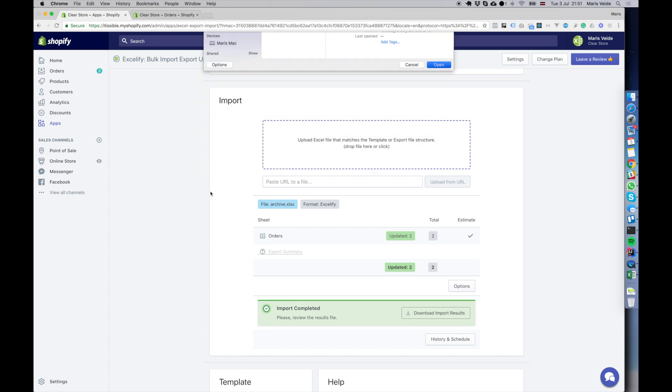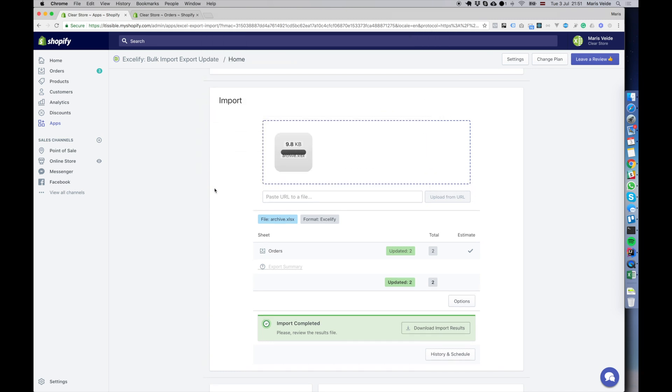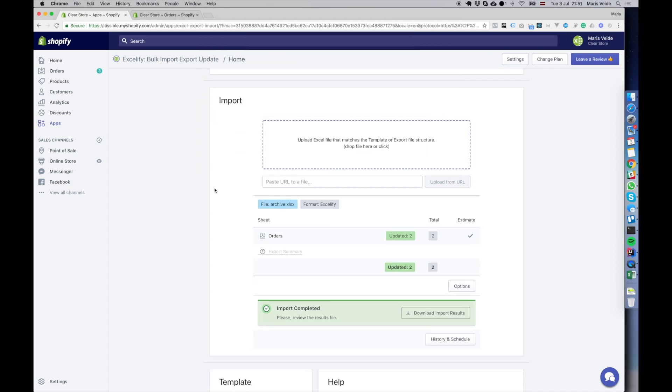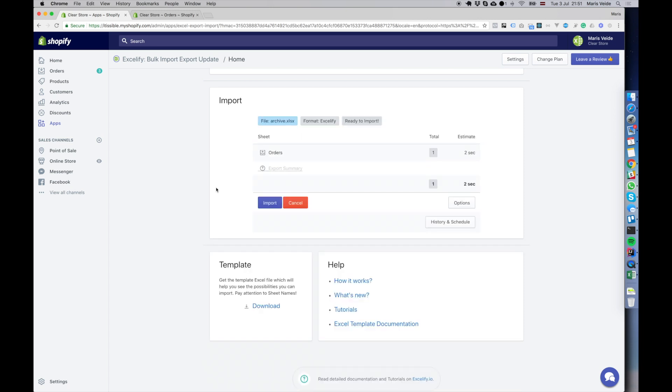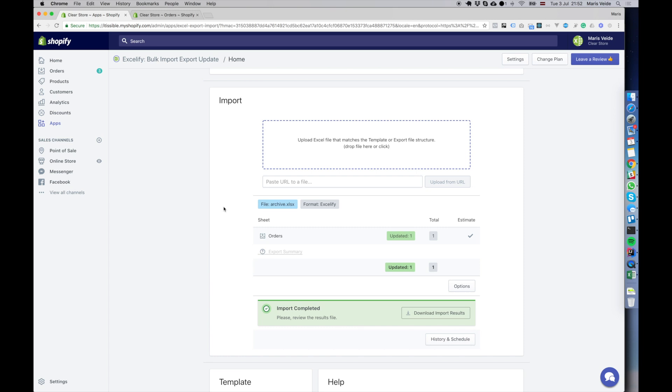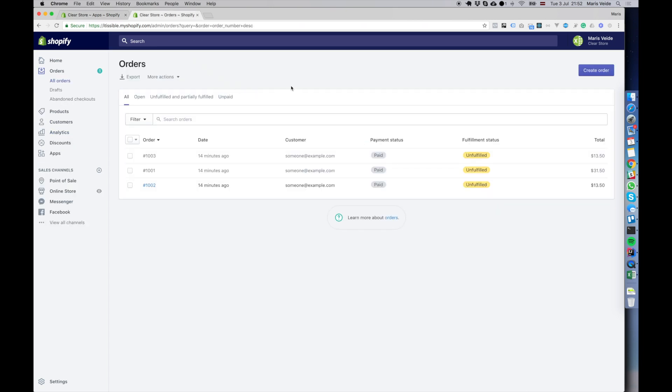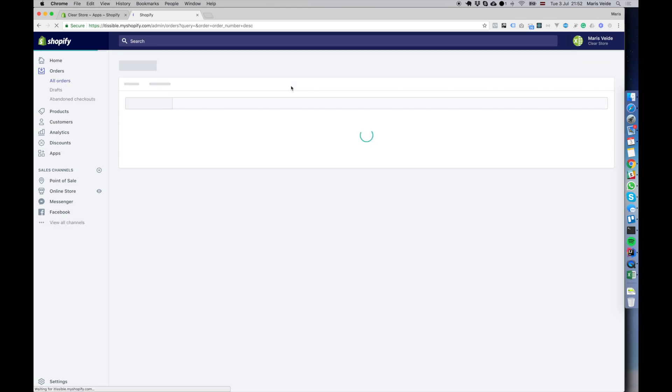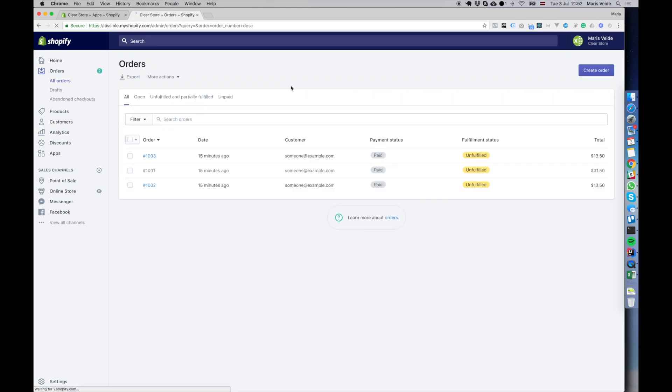This time we will update just one order, make it unarchived, click import, and we are done. One order is updated. Now I refresh. Which one should be updated? The third, right? Yep, third is unarchived now.